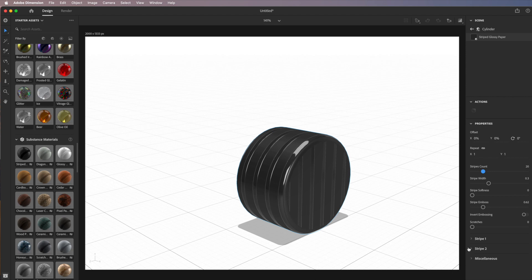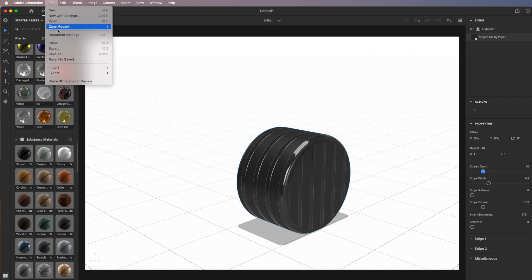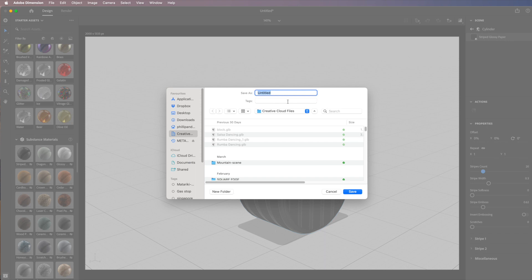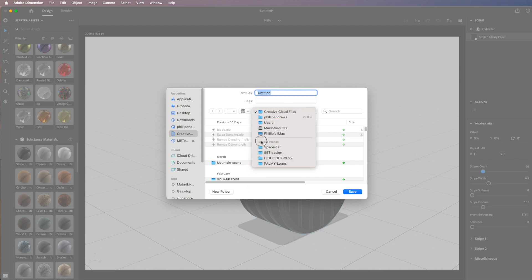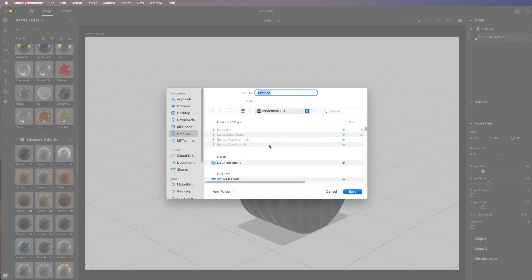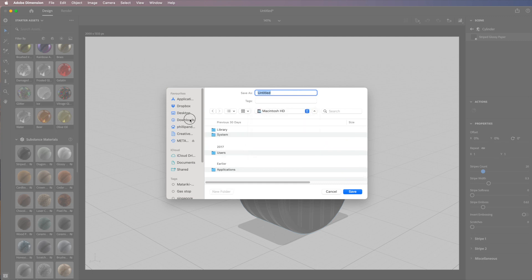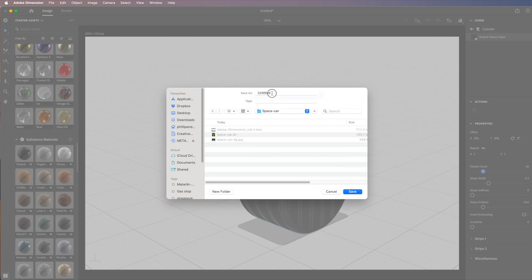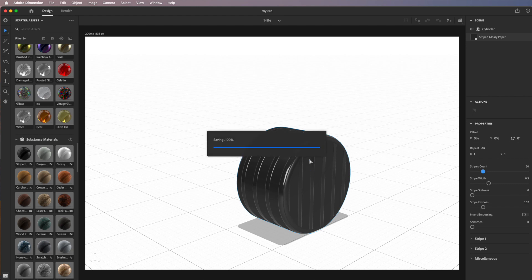I'm going to save that into the same folder — going to the Downloads folder and locating my 'space car' folder. I'll call the file 'my car' and save it. That's my first part of the wheel graphic done.